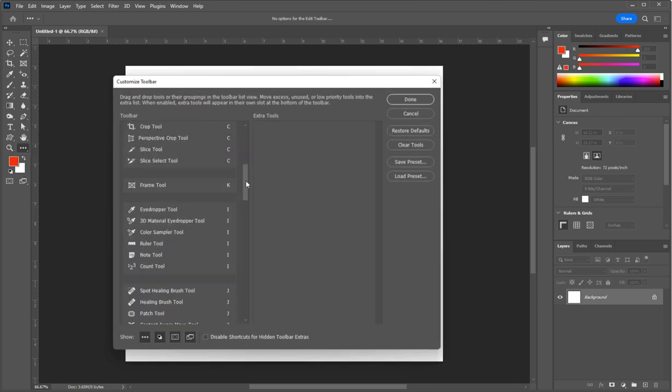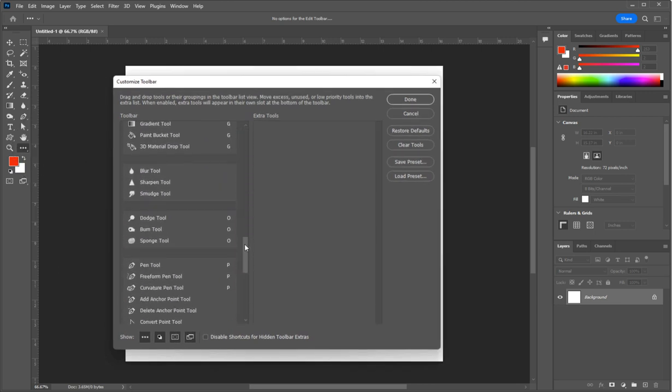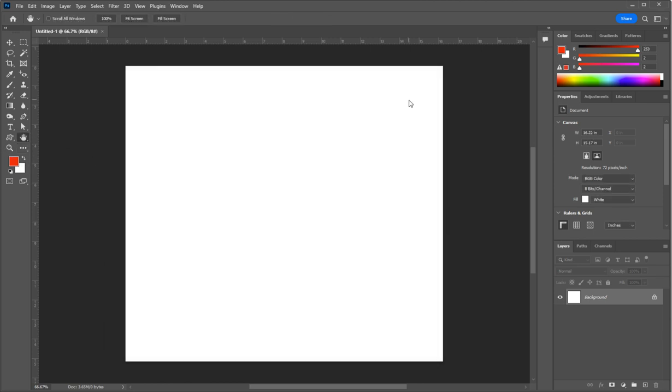Here you can select additional tools, drag them over to the Extra Tools section, and click Done to have them automatically show up in your toolbox. I don't recommend changing any of this until you've completed the course.